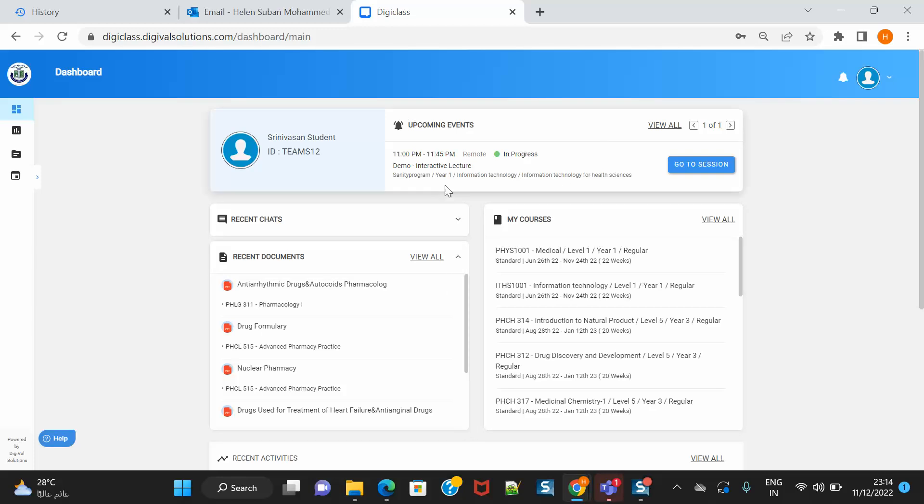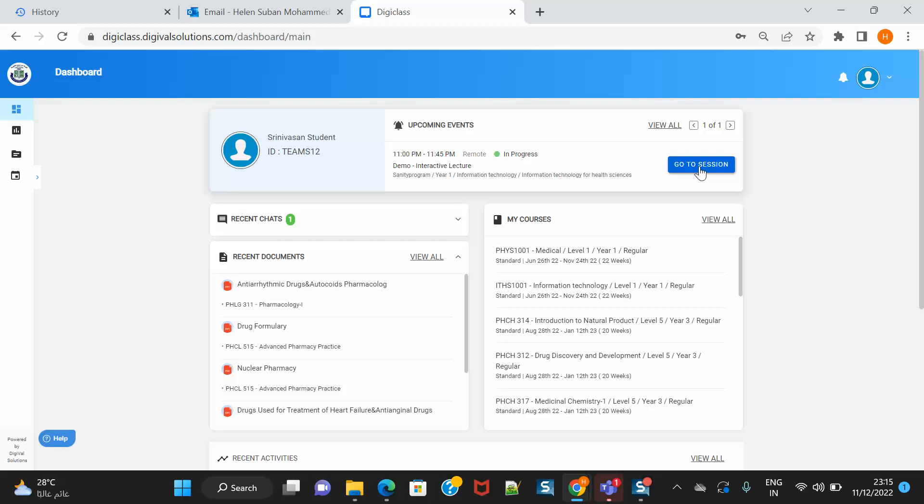Now in upcoming events, just like regularly you see your sessions, all of them will be written as remote session. What you need to do is, now it is in progress, that means the teacher has started. The green color shows that it has started, so I will click on go to session like usually you do.